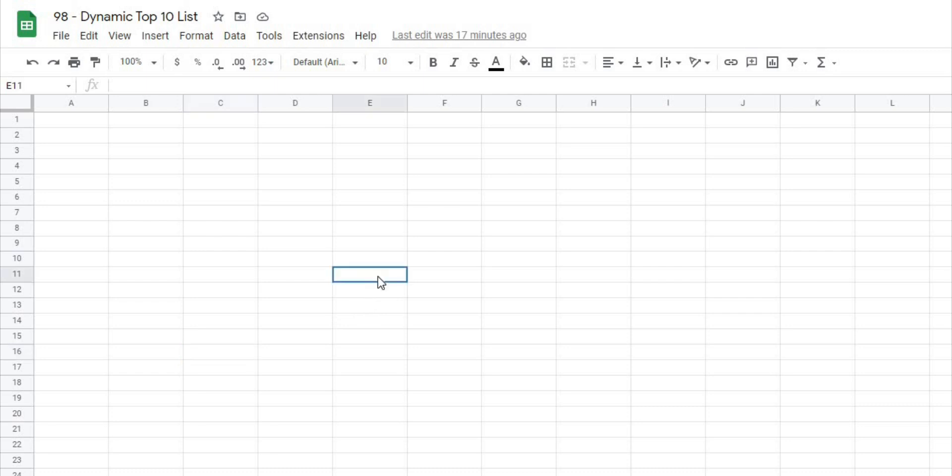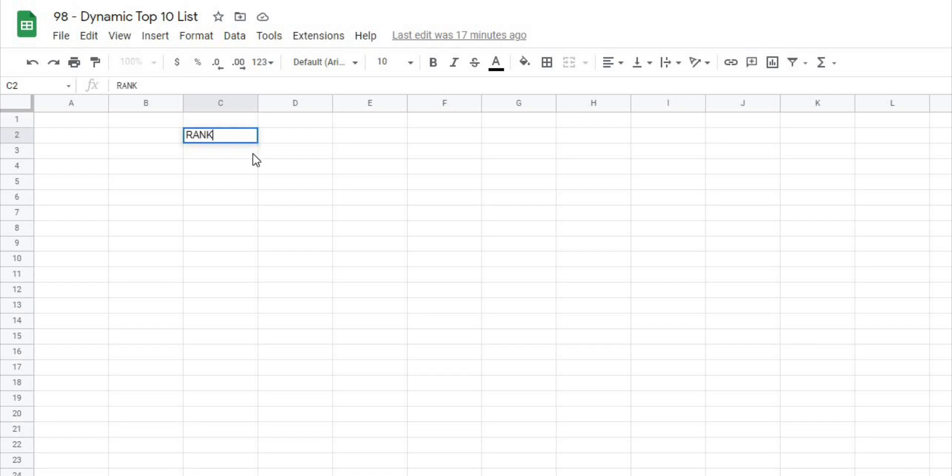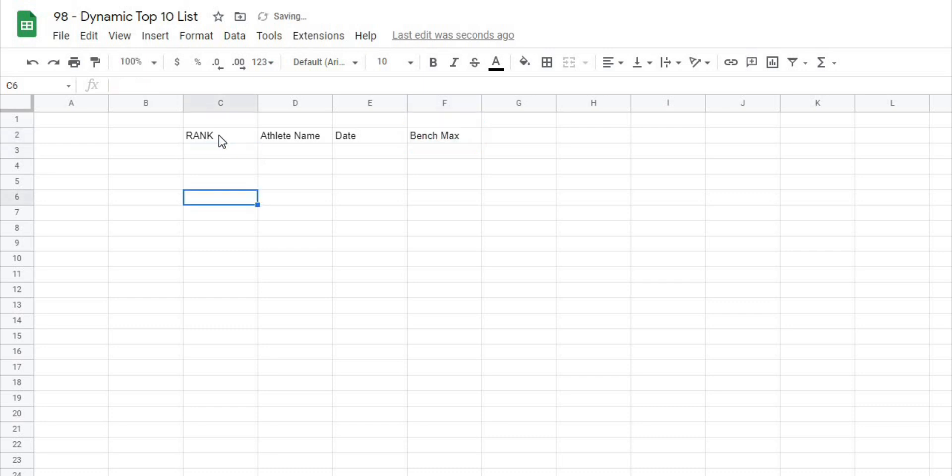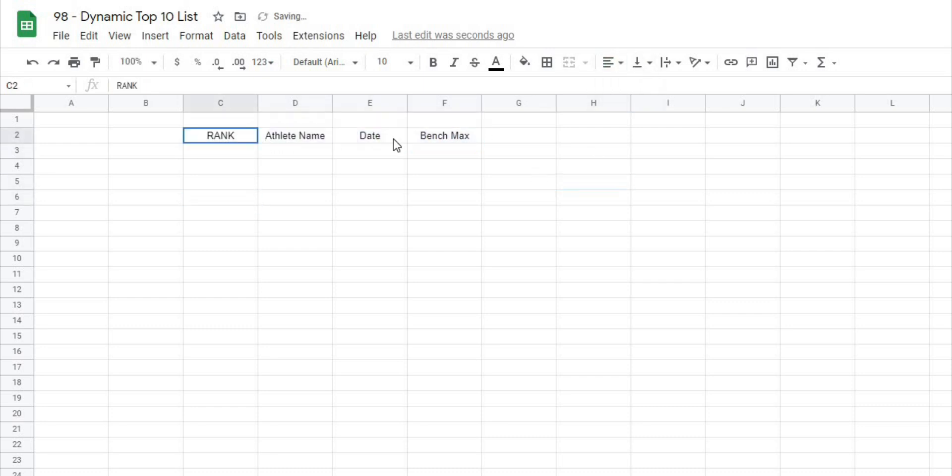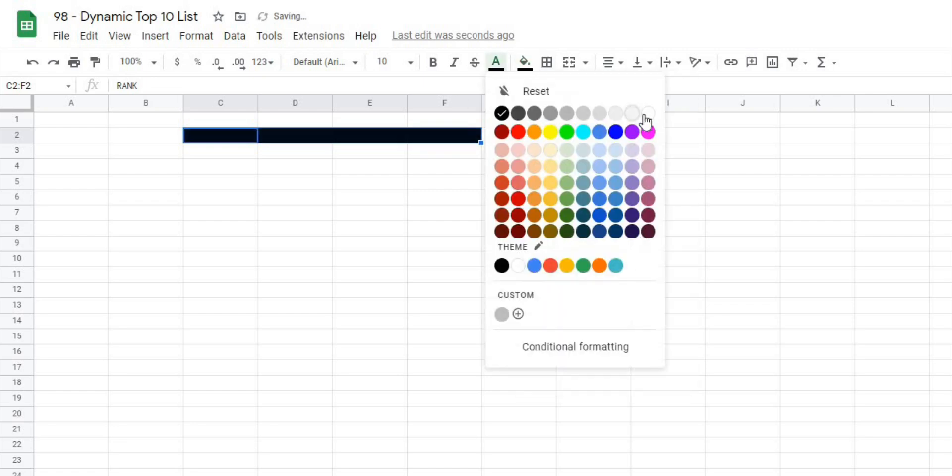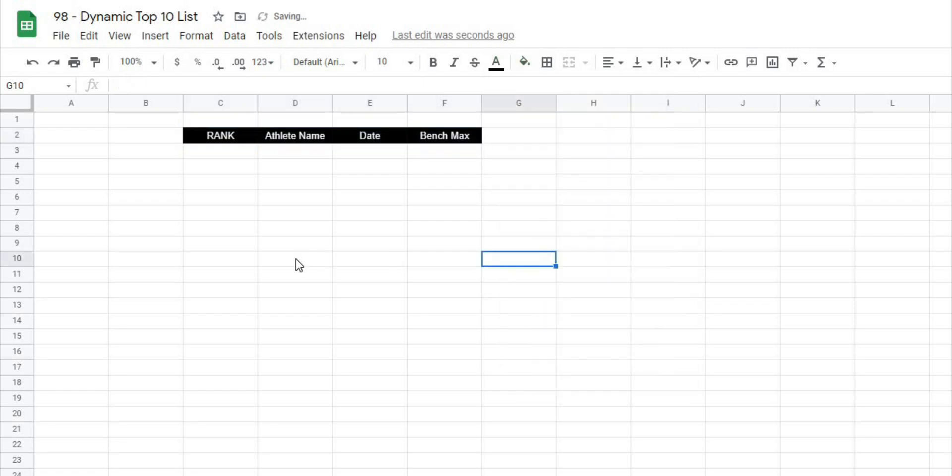Okay so let's get after this now. The first thing I'm going to do is create my header titles here and I know that I'm going to create one for the rank of the athlete, the athlete name, the date of the test, and then we'll do bench max. So I'm going to put those in the middle there. I'm just going to center these and I'll give them a darker color and then I'll just make the text black and that just signifies to me that we have headers.